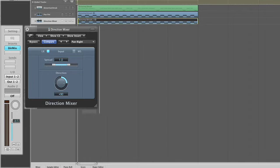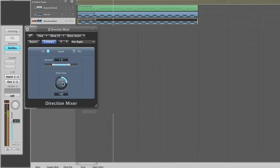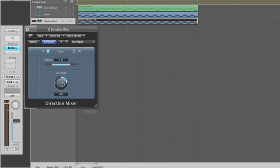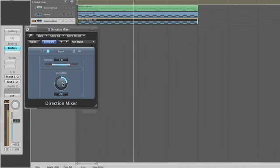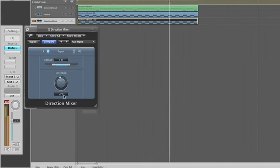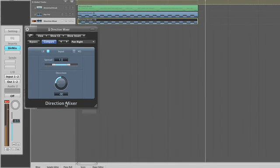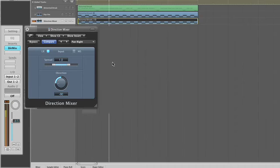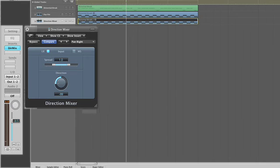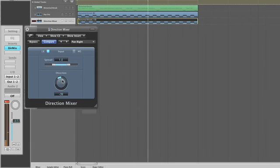So if you listen back now, it's panned hard right and you're still hearing both channels. And it's panned hard left and you're still hearing both channels, which is exactly what you want to happen. If you're anywhere in between, unlike just using the regular pan pot, you're actually panning that stereo file within the stereo field.